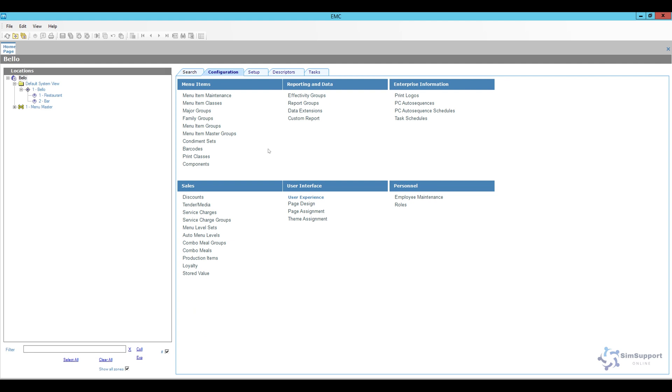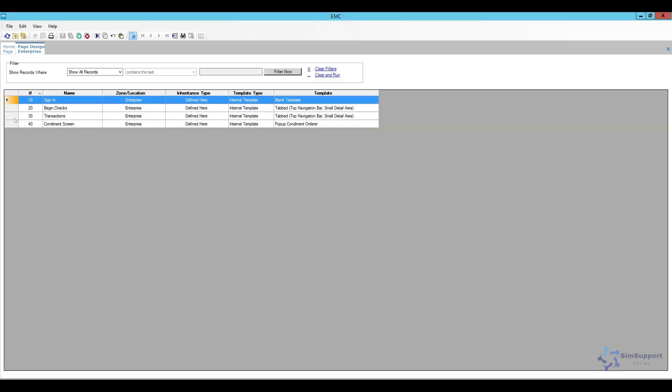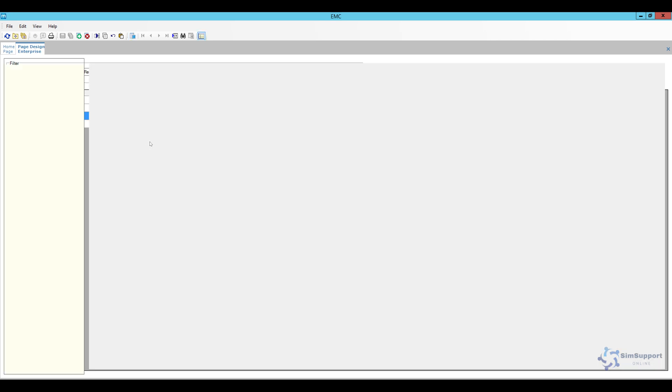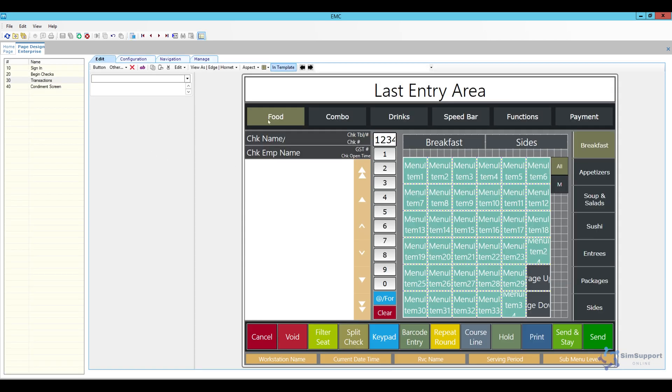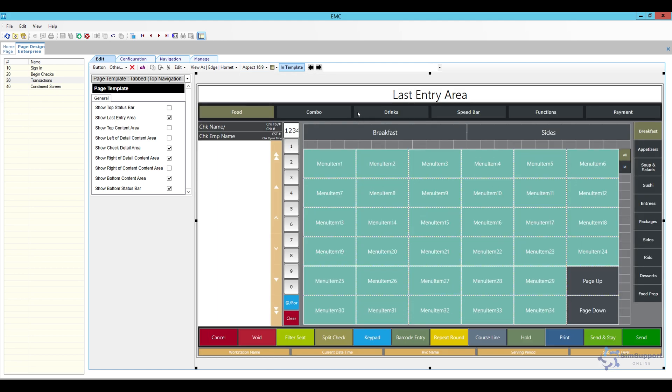So I'm going to open up page design and click the little rectangle here, double click it for the transaction area just so we can see the page itself. Change the aspect ratio to 16 to 9 just to see how it looks on my widescreen workstations.